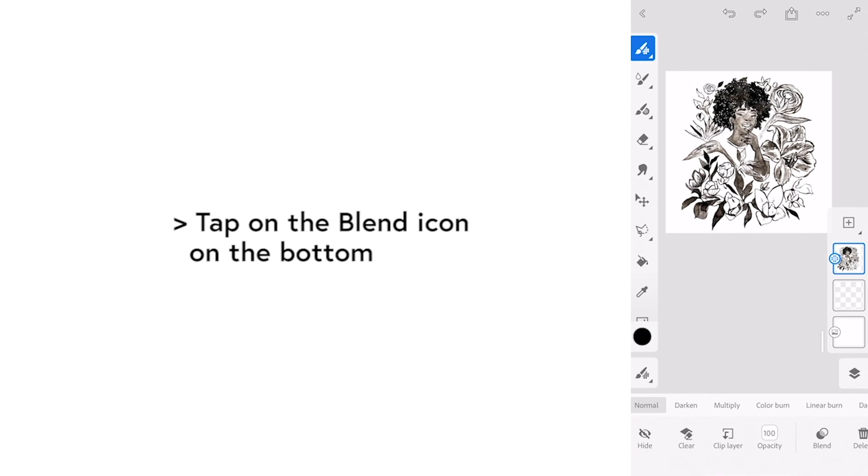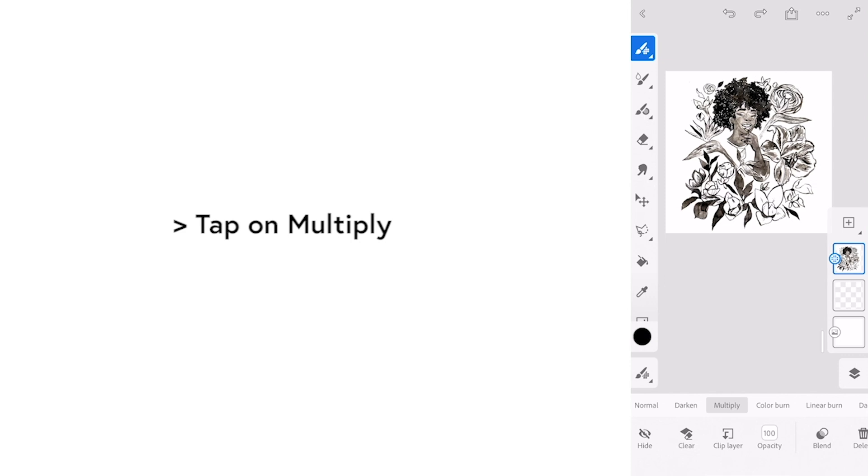So tap on the blend icon on the bottom. And you're going to tap on multiply.